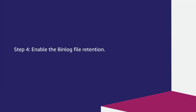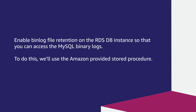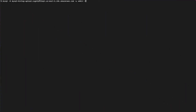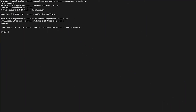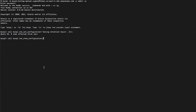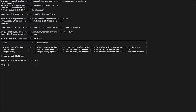Step 4: Enable the binlog file retention. Enable binlog file retention on the RDS DB instance so that you can access the MySQL binary logs. To do this, we will use the Amazon-provided stored procedure. Log into the RDS database using the following command. Run this command to set the binlog retention from the console. Run this command on your Amazon RDS for MySQL database instance. Confirm that the binlog retention hours parameter is correctly set to 24 hours, or one day. Confirm and verify the output. Now, monitor the free storage metrics to avoid storage-full scenarios, because MySQL binlogs use the data volume to store the logs.